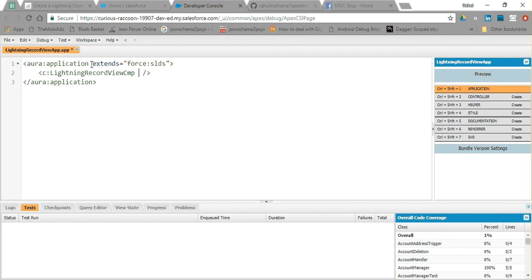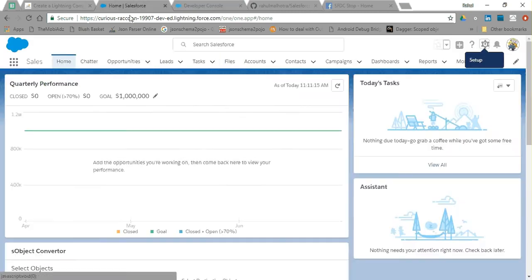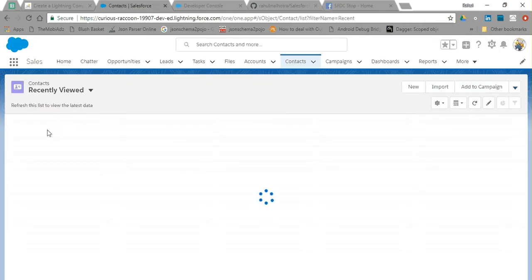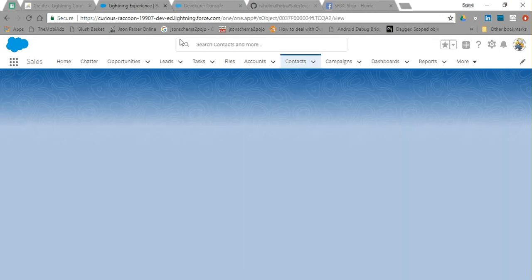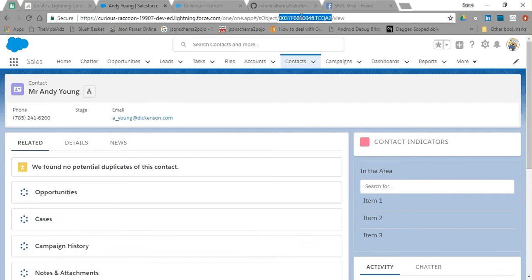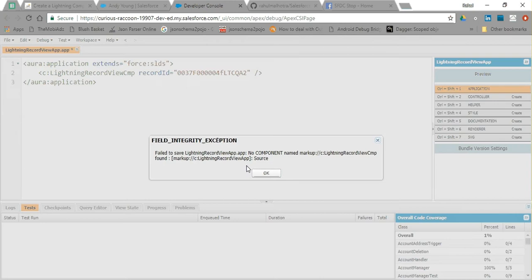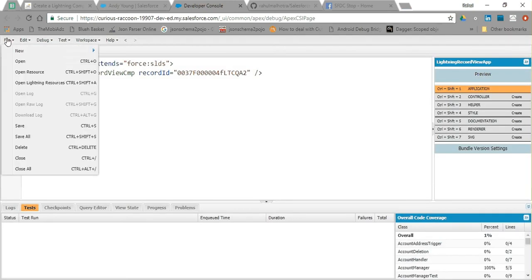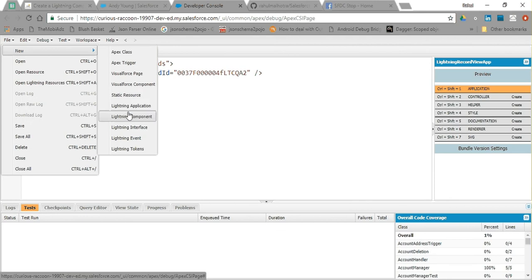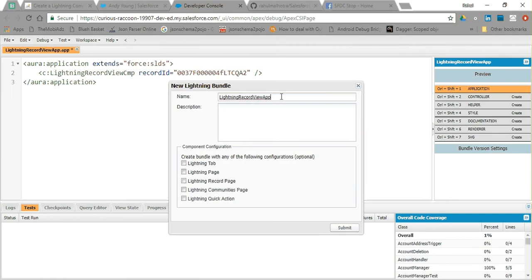In this Lightning component I am going to pass a record ID. I am taking the record ID of a contact to pass in this. Let's take any contact and I am going to take its record ID. Now I am going to make a new Lightning component. Let's go to new Lightning component and name it 'lightning record view cmt'.